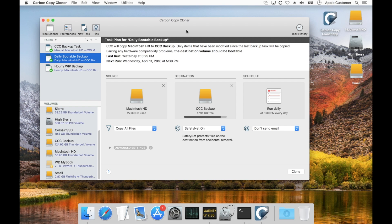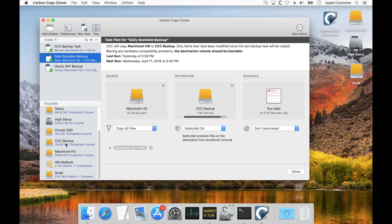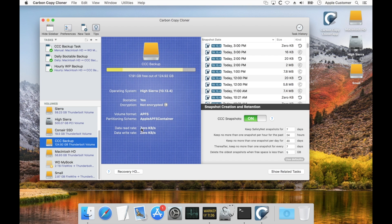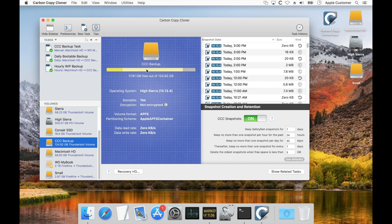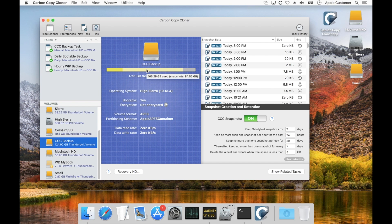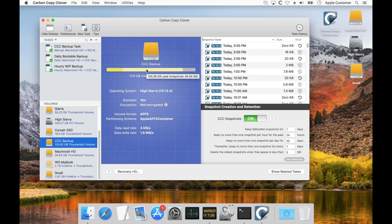If you want to see how much space is used on any particular disk and in particular how much space is used by snapshots, you can select that volume in CCC's sidebar. In this case we can see with the volume usage indicator here that we've got 105 gigs of space used on that volume and about 85 gigabytes of that is used by snapshots.